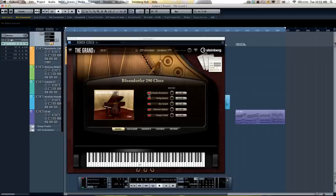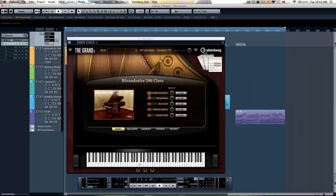The GRAND3 uses the robust streaming engine found in Steinberg's Halyon sampler. This allows the initial attack of the samples to be loaded into the computer's memory while the rest are seamlessly streamed from the computer's hard disk.